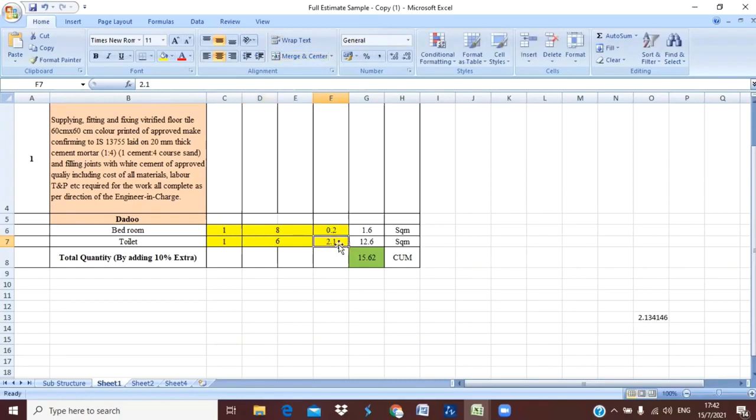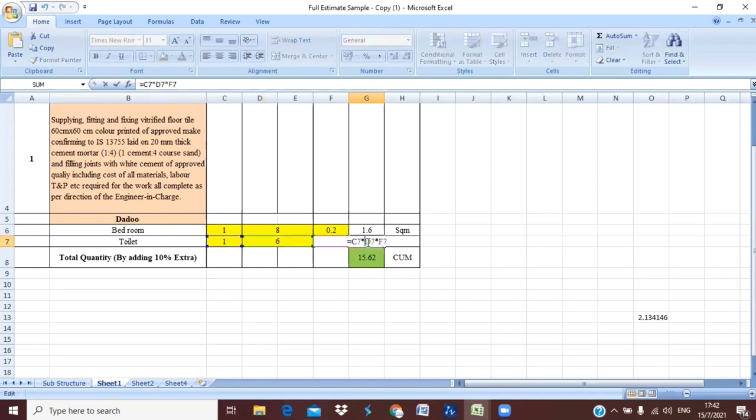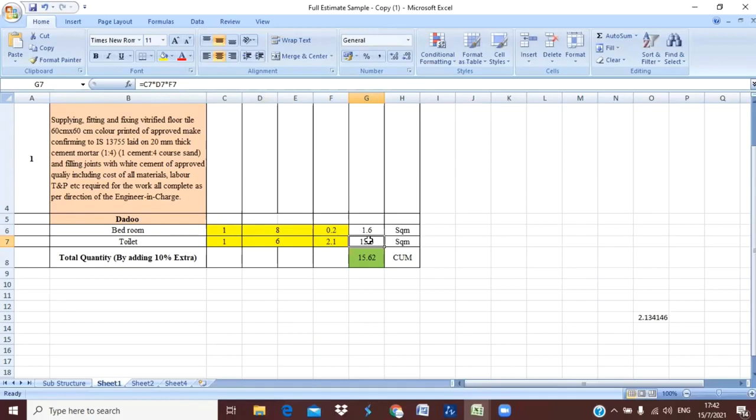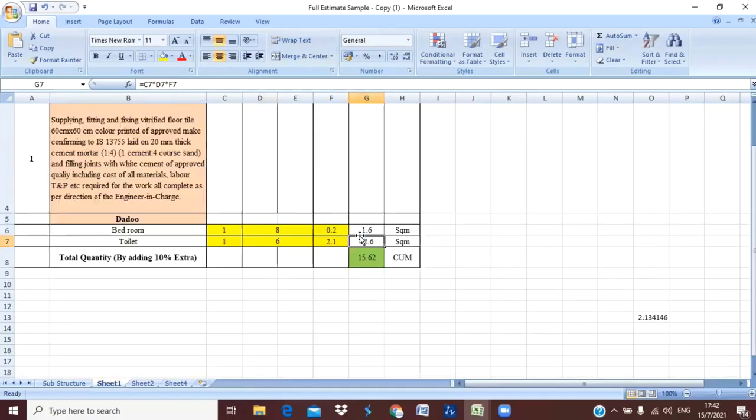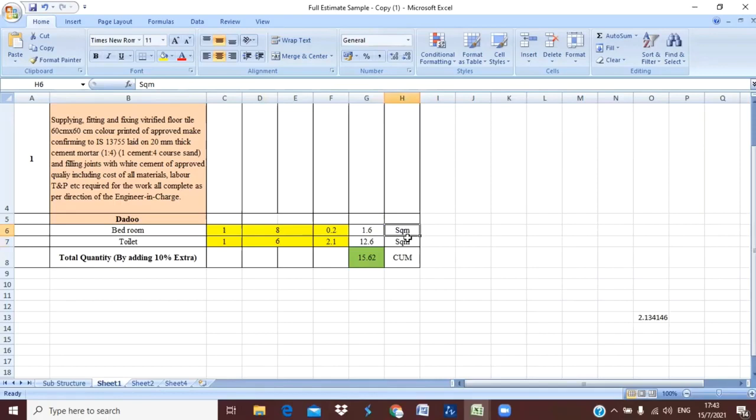Then in the height place I have just put the value of height that is 2.1 meter, that is 7 feet, and I have calculated this total numbers - perimeter length into our height. And I have got the quantity for providing the dados in our walls. The unit of the dado will be in square meter because whenever you are calculating for the cost, we'll need these values in square meter. In flooring also we take per square meter.